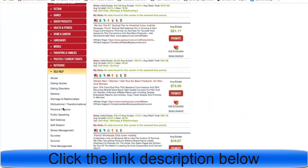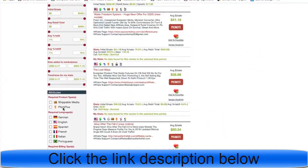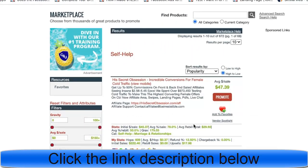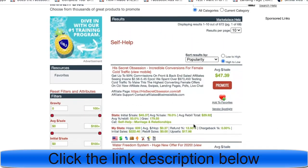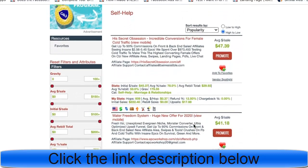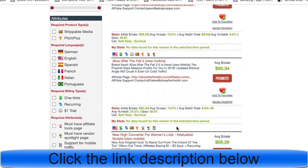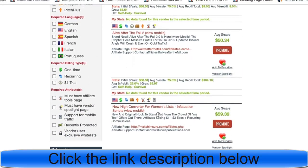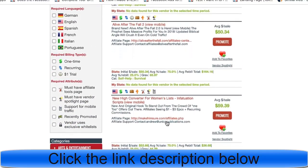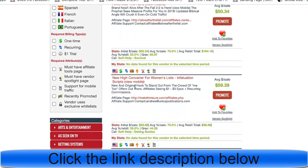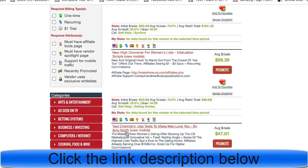In the ClickBank marketplace, select self-help, and the first options that appear are usually the highest-converting offers. One product has a gravity score of 179, meaning 179 people are successfully promoting it. Another option called 'New High Converter for Women's List' has a gravity score of 44.